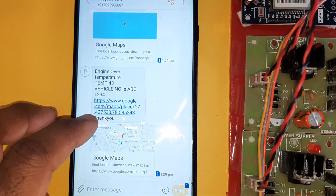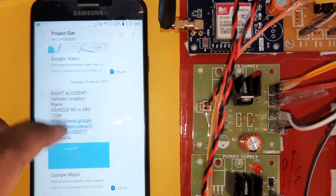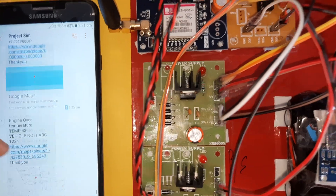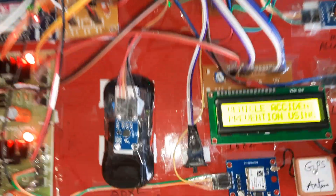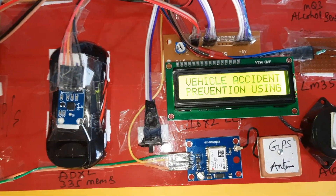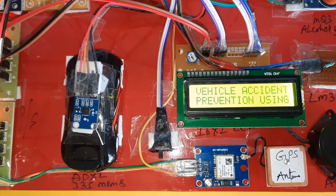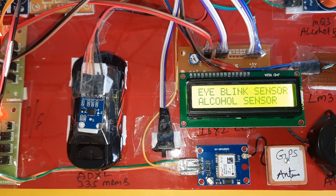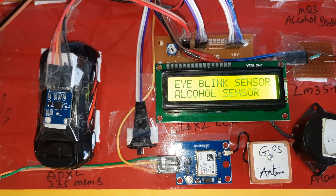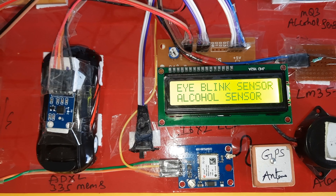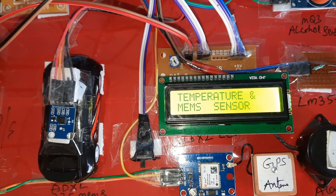We will get SMS alerts for engine over temperature, right accident, left accident, and similar events. The vehicle accident prevention system uses eye blink sensor, alcohol sensor, temperature sensor, and MEMS sensor.